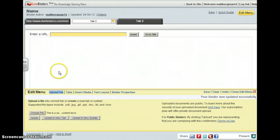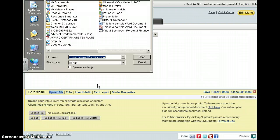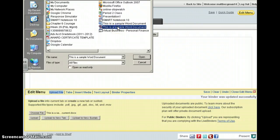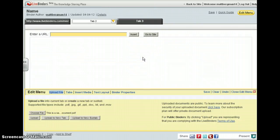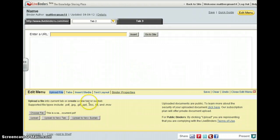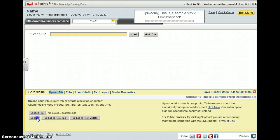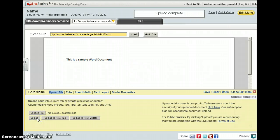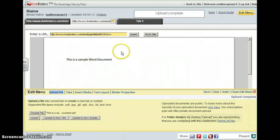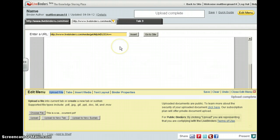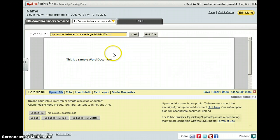Go back to LiveBinders, choose your file — here it is — hit open. When you open it, it will then need to be uploaded. And here you go — this is my sample Word document that kids can see.